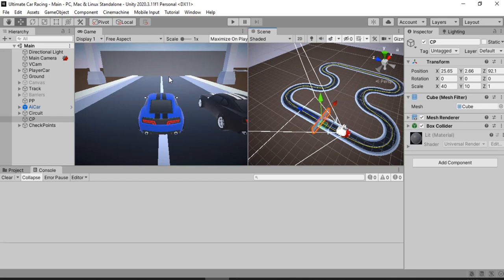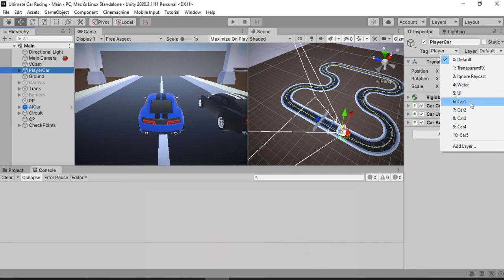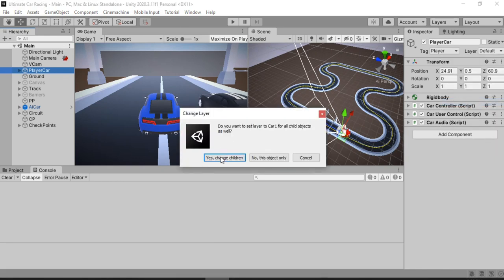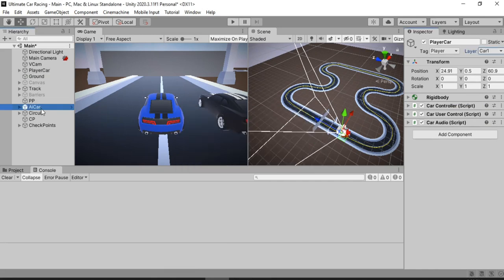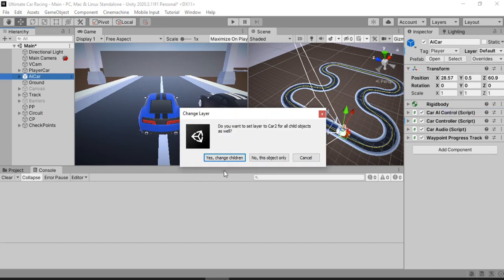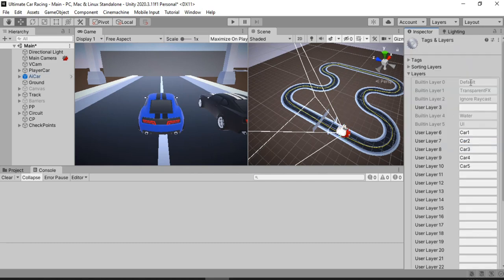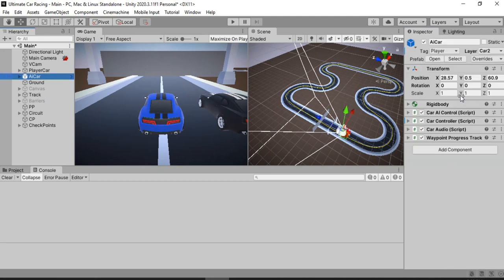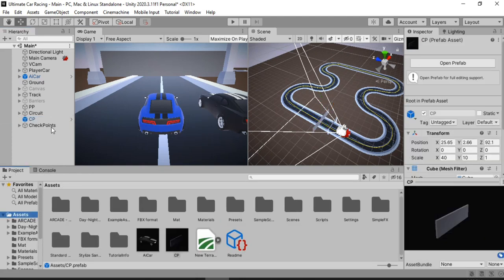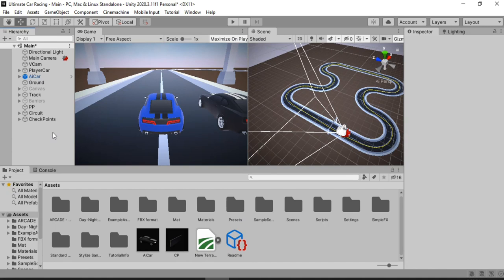For the player car, I will assign it a different layer. I have created a bunch of layers — Car1, Car2, Car3, and so on. For the player car I'll assign the Car1 layer, including its children. You can of course create as many layers as you have cars. Now that we have assigned individual layers to both cars, we can remove the physical checkpoint from the scene, first make a prefab out of it, then delete it. We will instantiate it through a script for however many cars we have. Now we need to get to the scripting part.